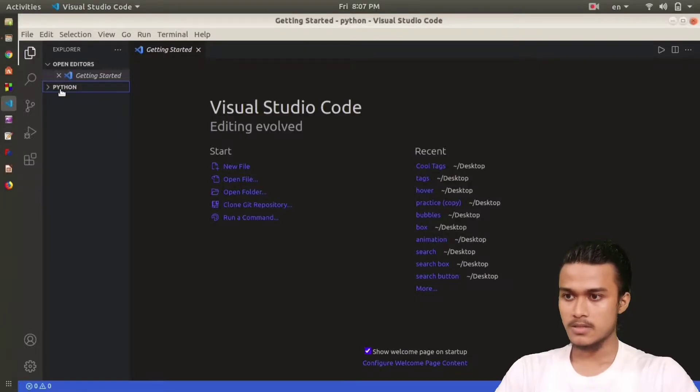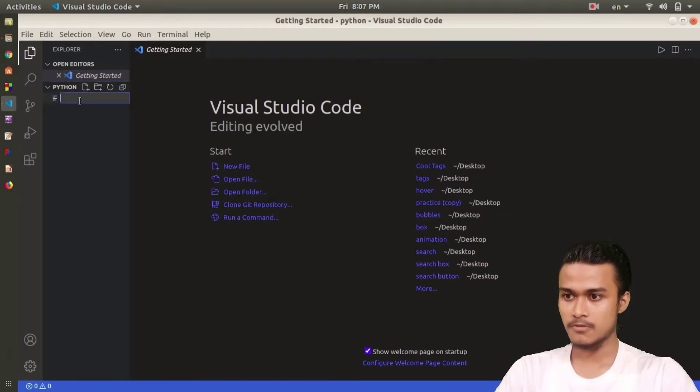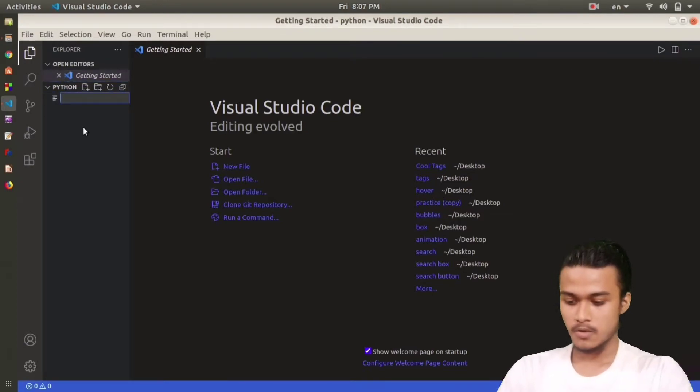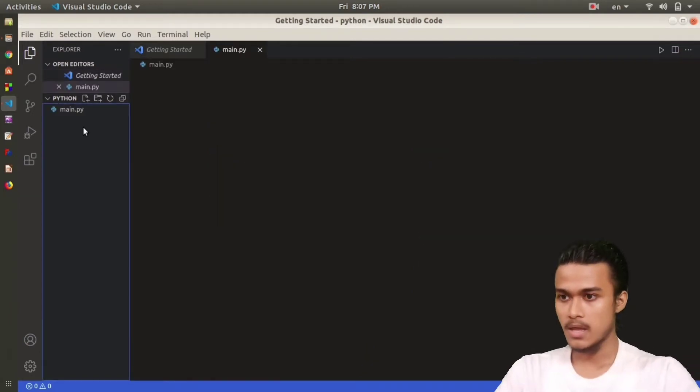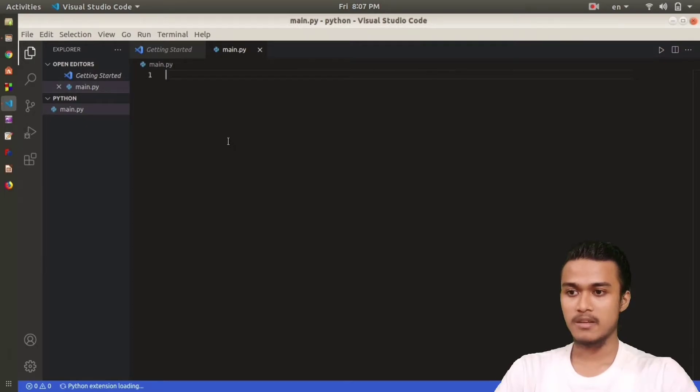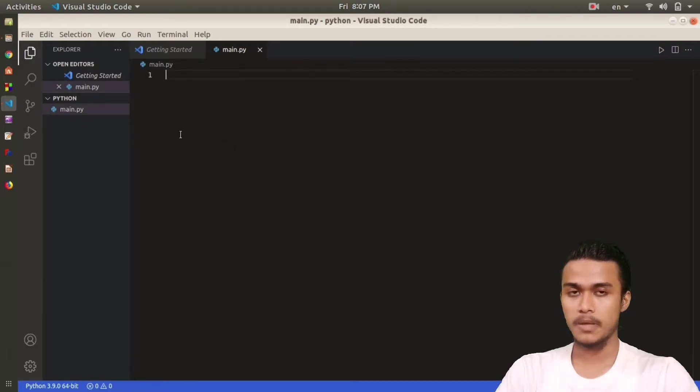This is the Python folder and here I'm going to create a file first. I'm going to create a file named main.py. Remember, while writing any Python program you must name it .py after the name of the file.